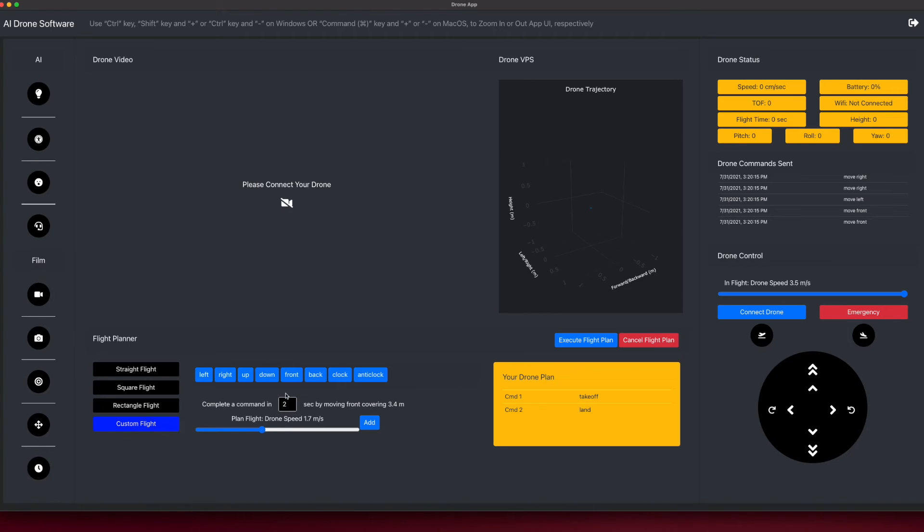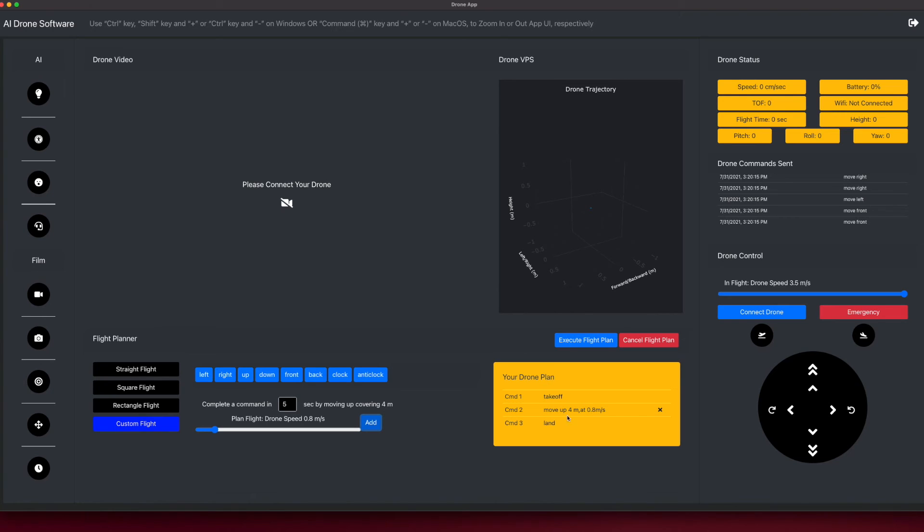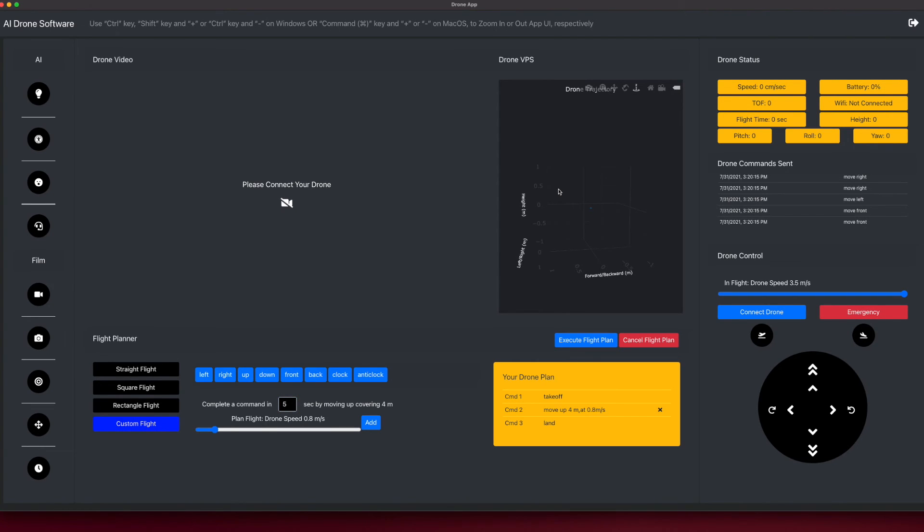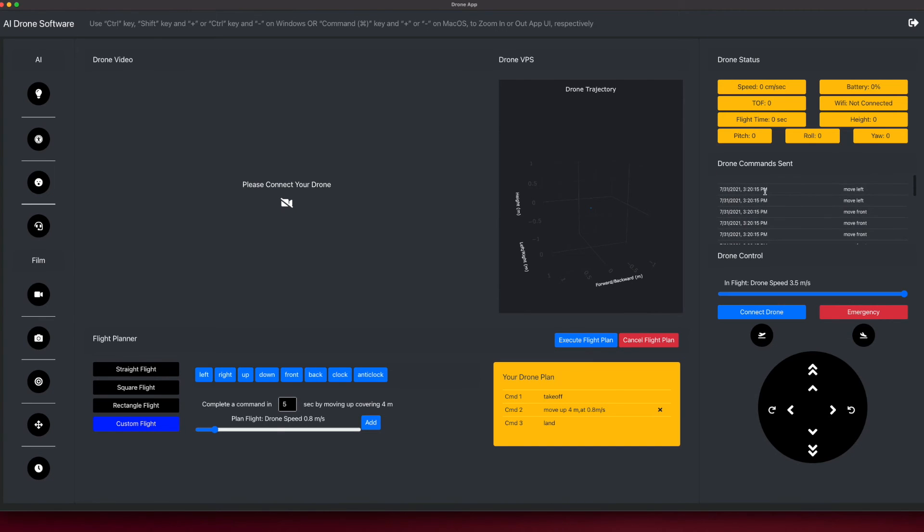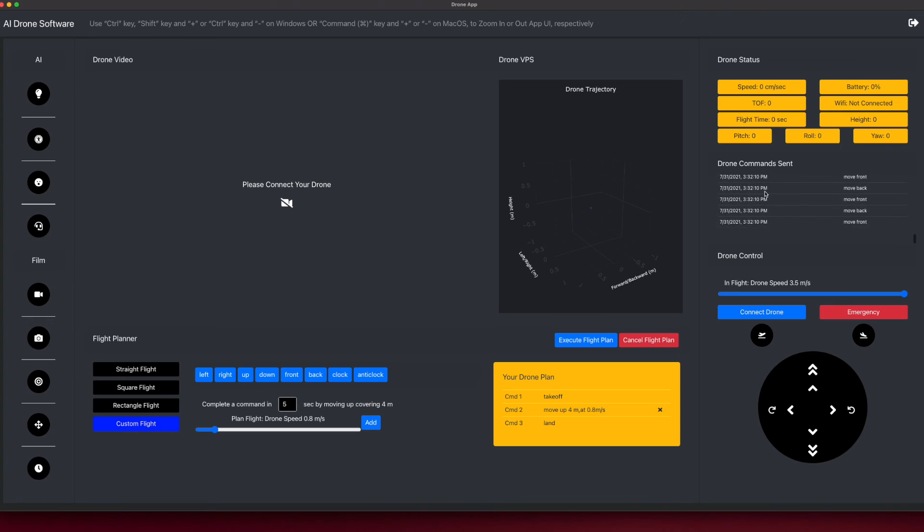You can design a flight plan and then execute it. For example, let's say two commands already—take off and land. You want to go up when the drone takes off, so you say up and then move up for five seconds at a speed of 0.8. The drone is going to move up for four meters in a time of five seconds roughly. We have drone trajectory which shows you the location of your drone in 3D space. We have drone status, so you will also be able to fetch different metrics from your drone—for example, the temperature, the speed, the Wi-Fi if it's connected or not, the height of the drone from the origin of its takeoff.